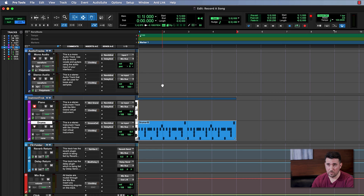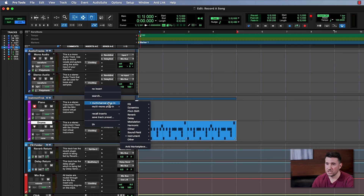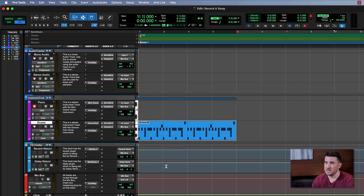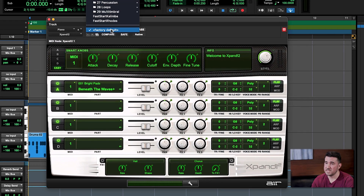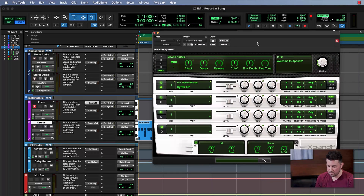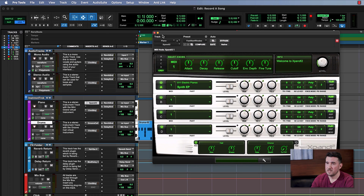The final step before we record is changing the sound we're using. From our drum video, you may recall we loaded our virtual instrument by going to the insert selector. I'm going to do the same thing again — go to multi-channel plug-in, scroll down to Instrument, and select Expand 2. Expand is an amazing instrument with so many awesome sounds; I strongly encourage you to thumb through the presets and find something that inspires you. I have the sound I want saved as my own preset, so I load it up. Let's make sure we're triggering it with our MIDI keyboard — and we are, so we're good to go. Let's close out of Expand.